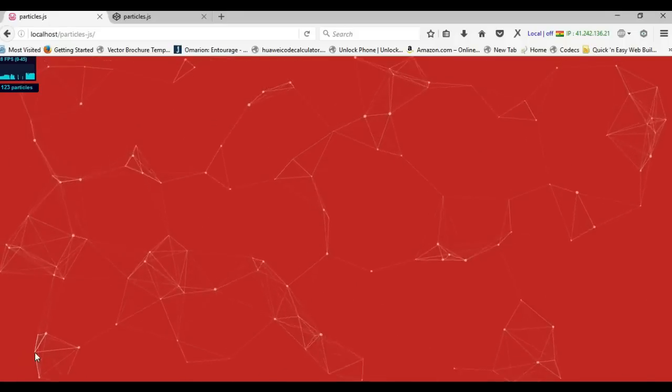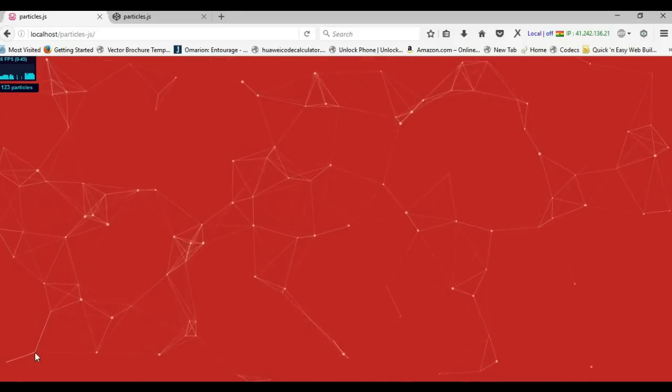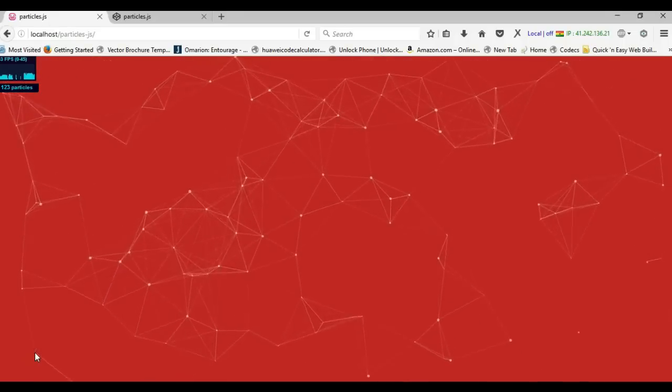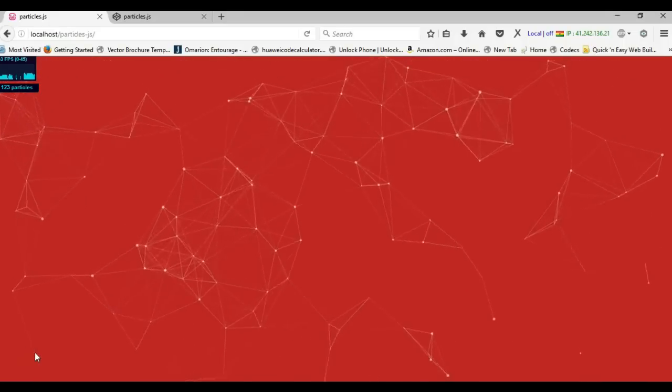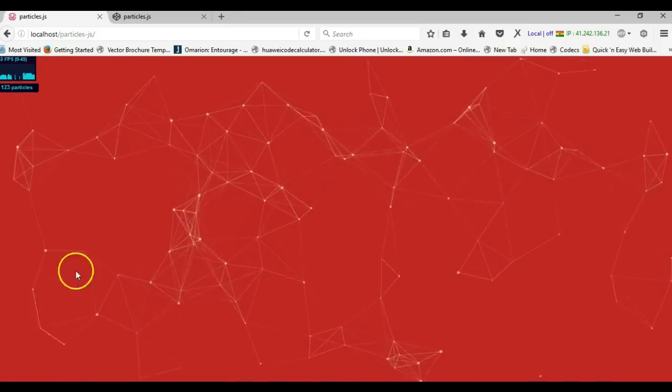Hello guys, this is Dabson Ishmael. Today I'm going to show you how to apply a cool JavaScript background to your WiziWeek website project.